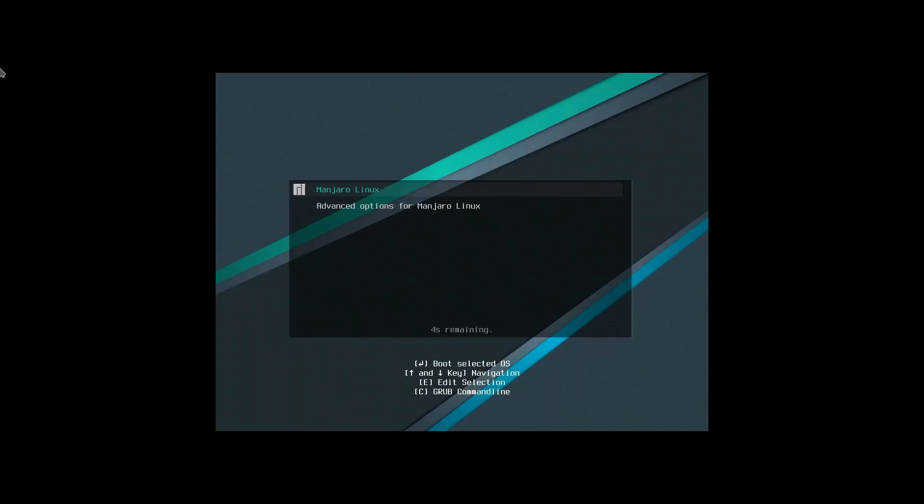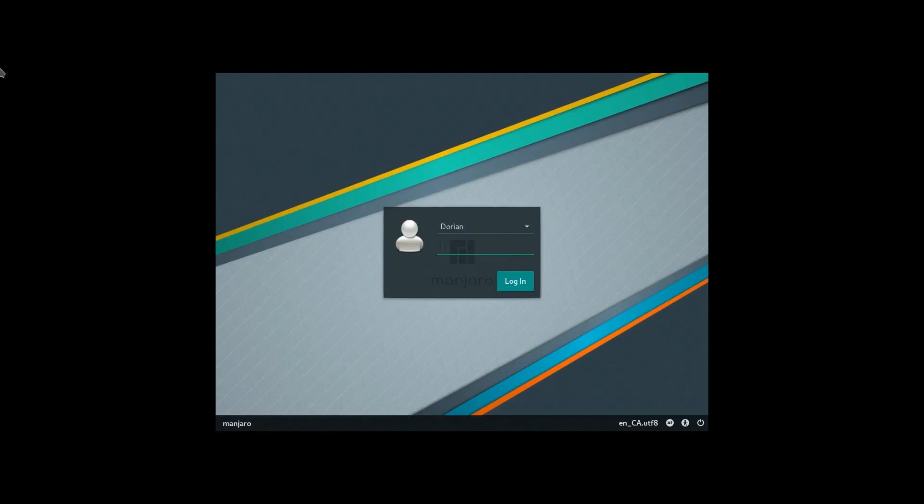On EFI systems, the new grub now shows an image of the manufacturer's logo during boot instead of showing the system D text. In this case I'm using VirtualBox, which of course displays the VirtualBox logo. If for example you're running an MSI system, then you'll see the MSI logo.